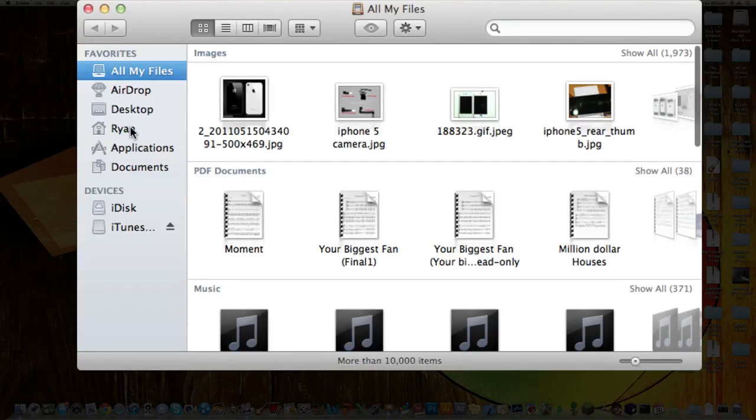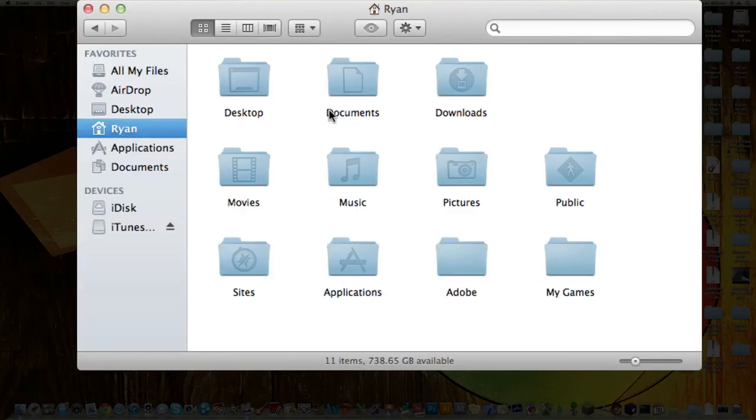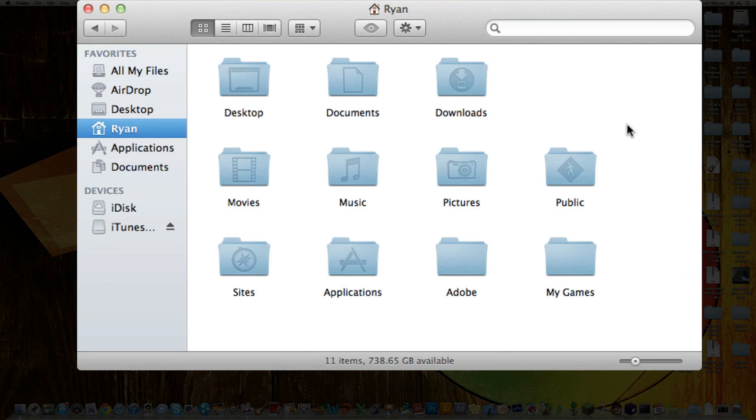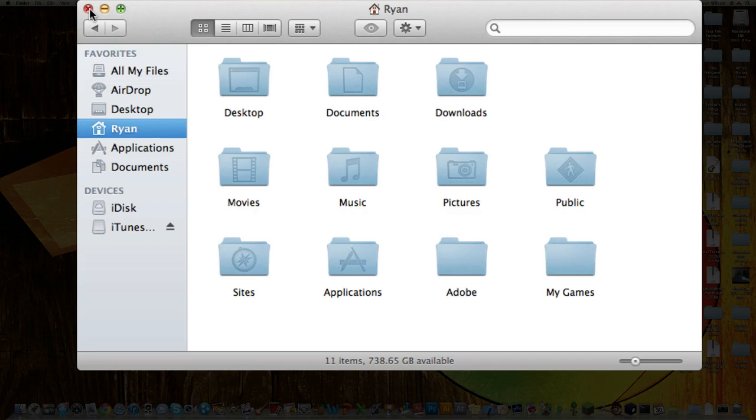As you can see in your home directory, you used to have a folder called Library in Snow Leopard that you do not have anymore in Lion. I'm going to show you how to re-enable that because the folder still exists, it's just hidden.